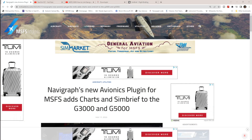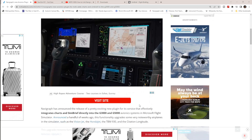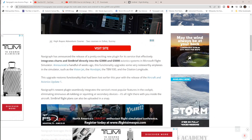Hi everyone, welcome back to the channel. Just had a news update from msfsaddons.com, a really great website to keep you updated with the latest releases for the sim platform.